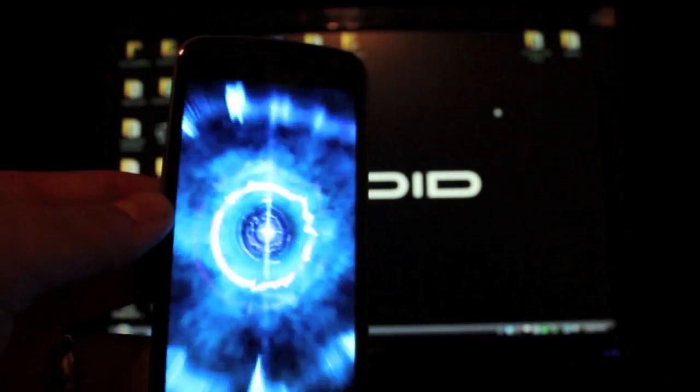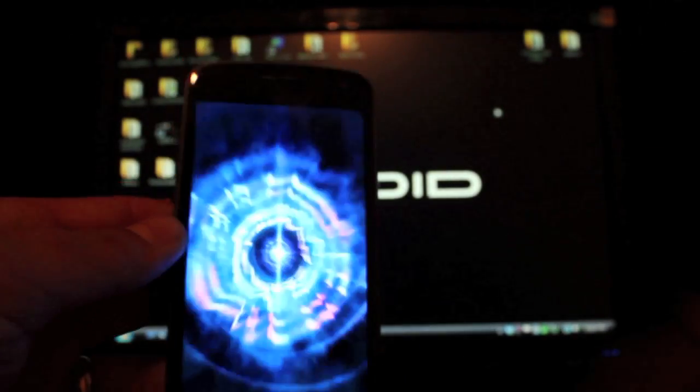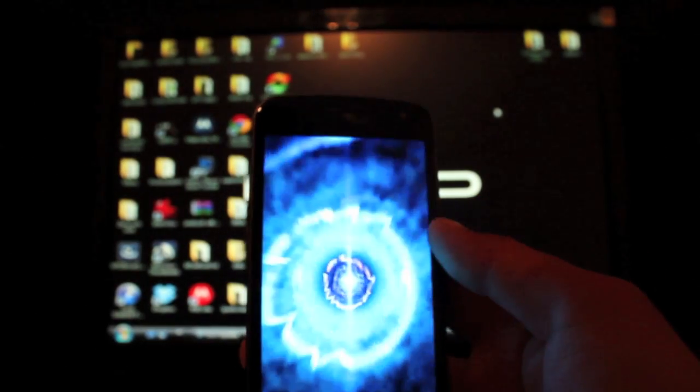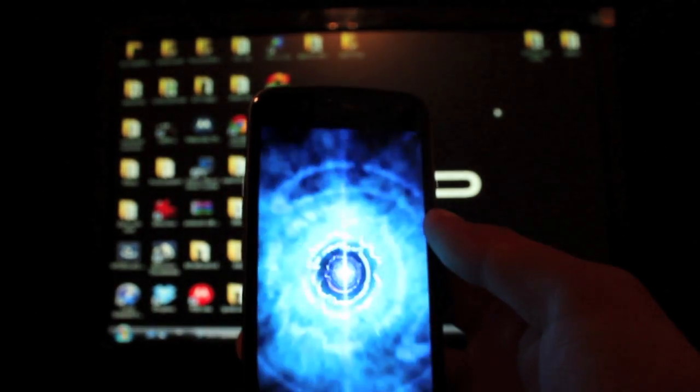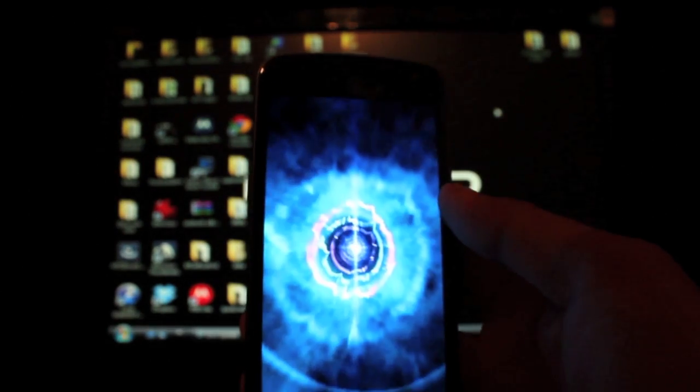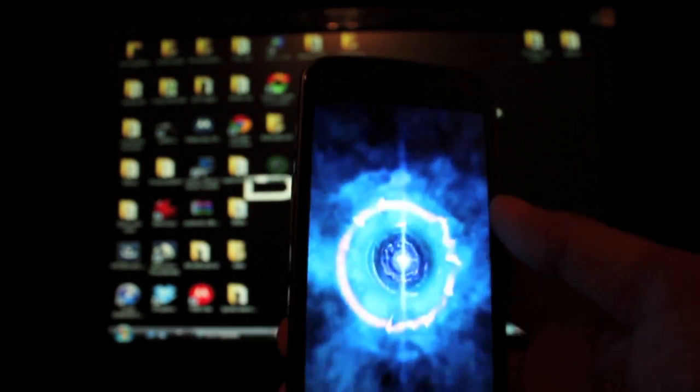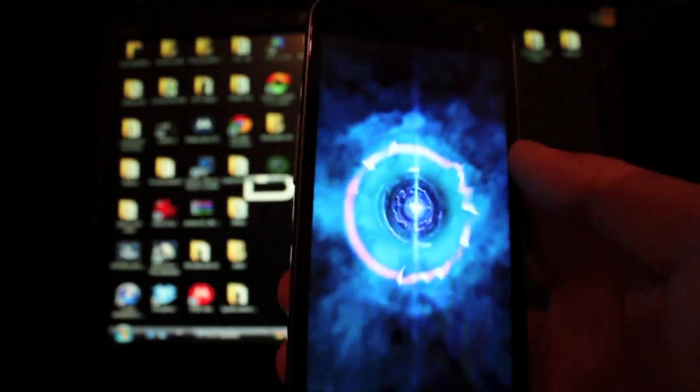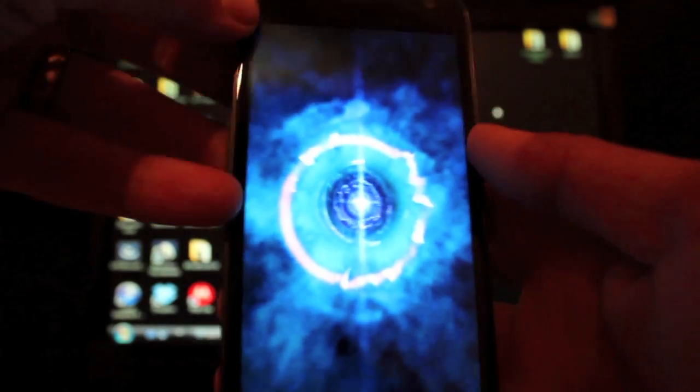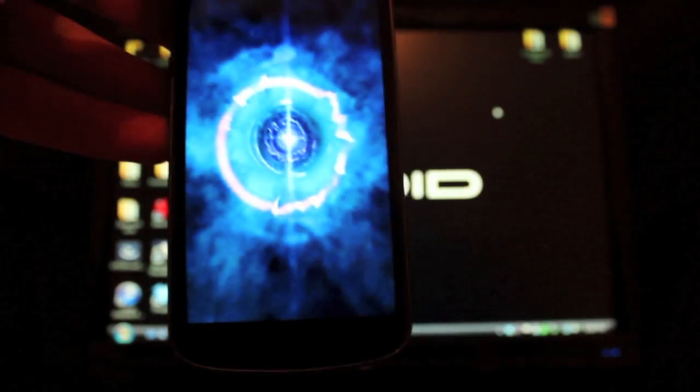You can check me out at droidmoderx.com for all the latest in news, ROMs, mods, and hacks for your Android device. Follow me on Twitter at DroidModerX with an E923. Be sure to subscribe to the channel and give it a big thumbs up if you like this video. Thanks for watching, guys!